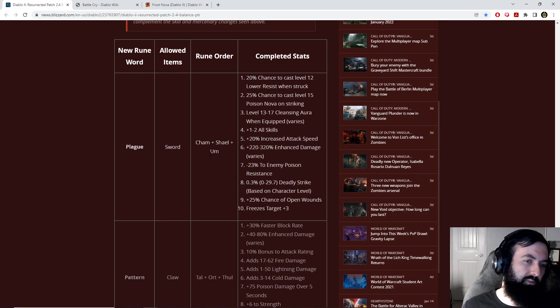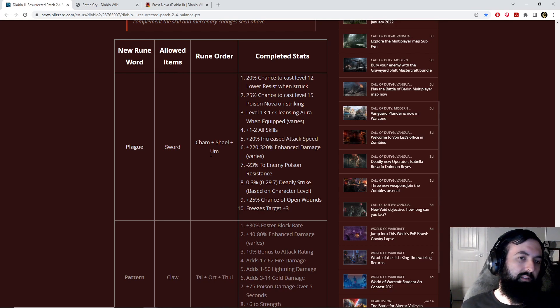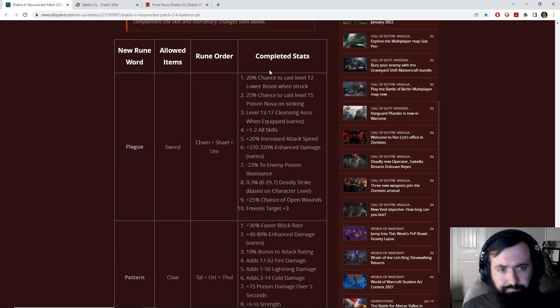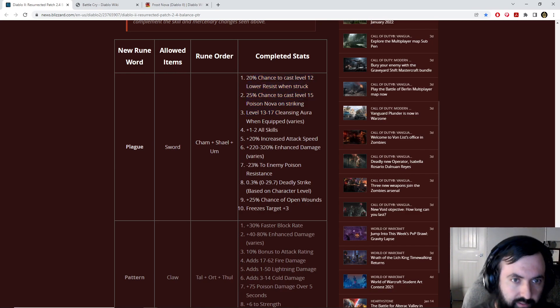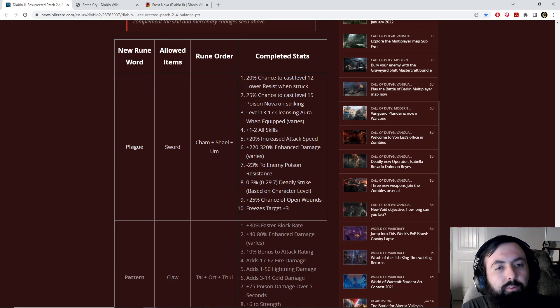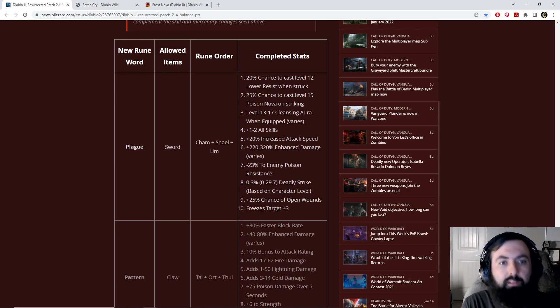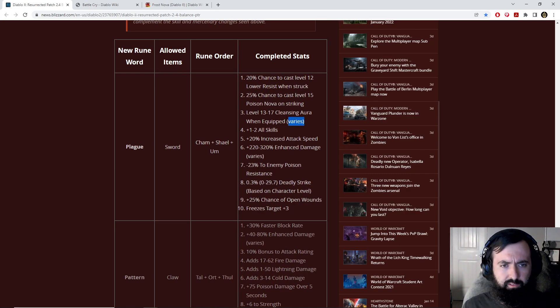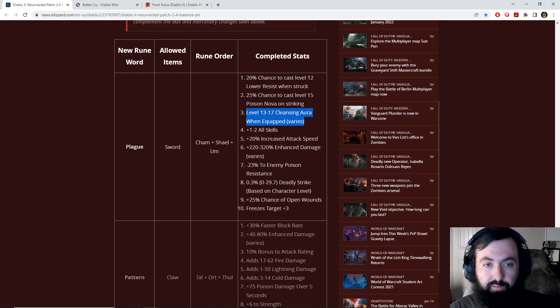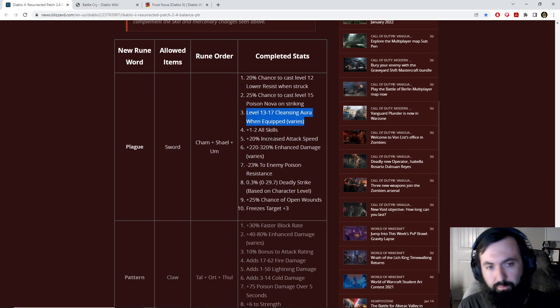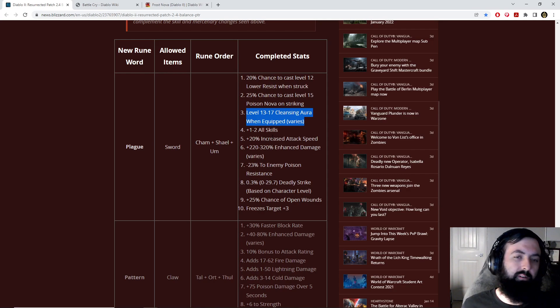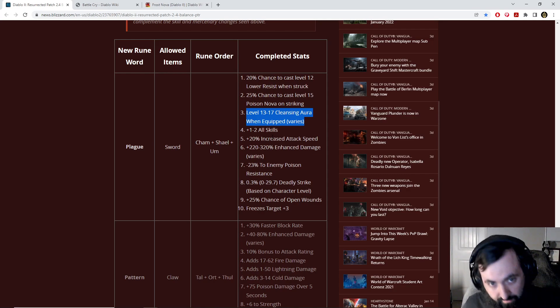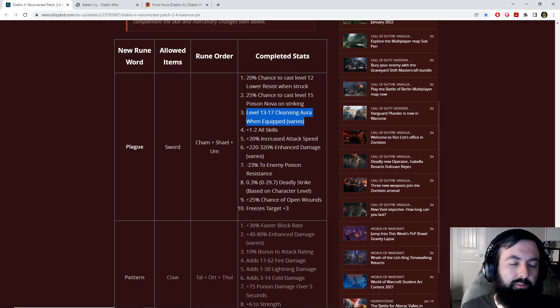One of the more interesting ways is an Act 3 Mercenary, because Act 3 Mercenaries can only use Swords. You slap this on an Act 3 Mercenary Plague Sword, and then you can get the Lower Resist when he's struck, which can be great on casters. You can make use of any of those awesome abilities like Static Field, Enchant, large damage from the Firebolt or the Glacial Spike.